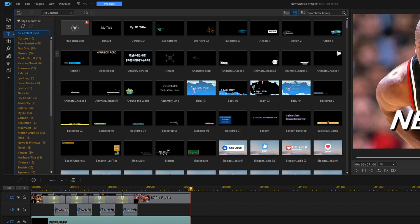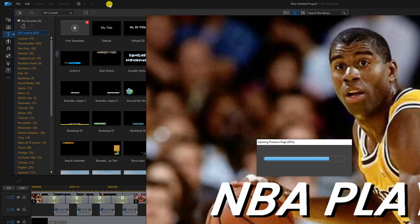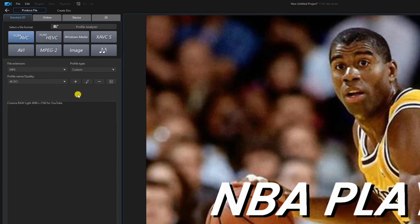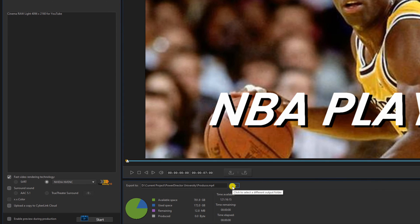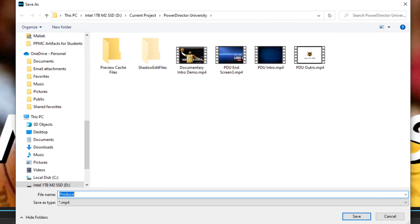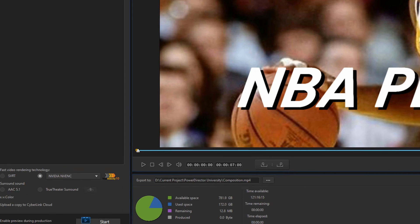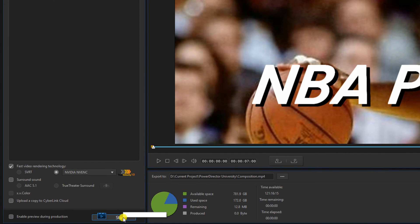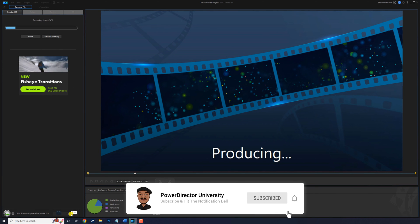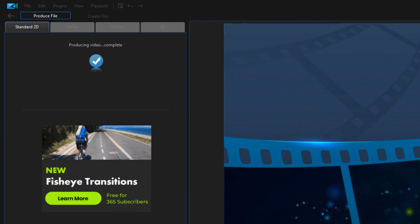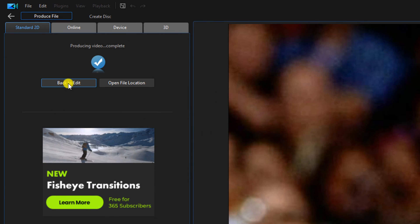Now we're going to produce this and bring it back into the project as a composition. Click on Produce, select the different settings you want, click on the file location where you want to save it, name it 'composition', click Save, then click Start. Once it's done, click Back to Edit.